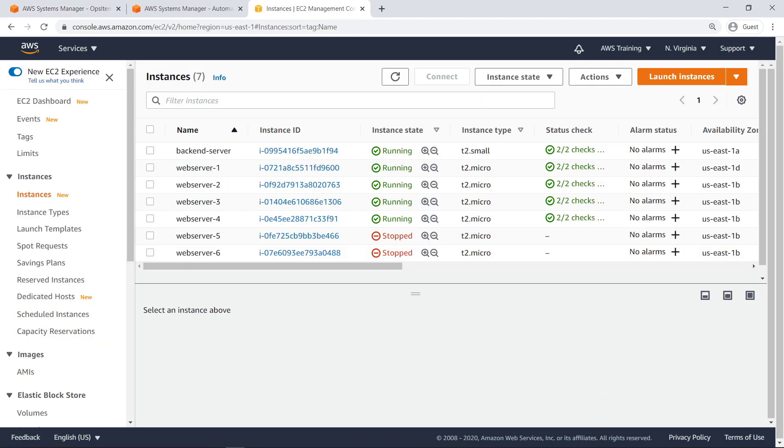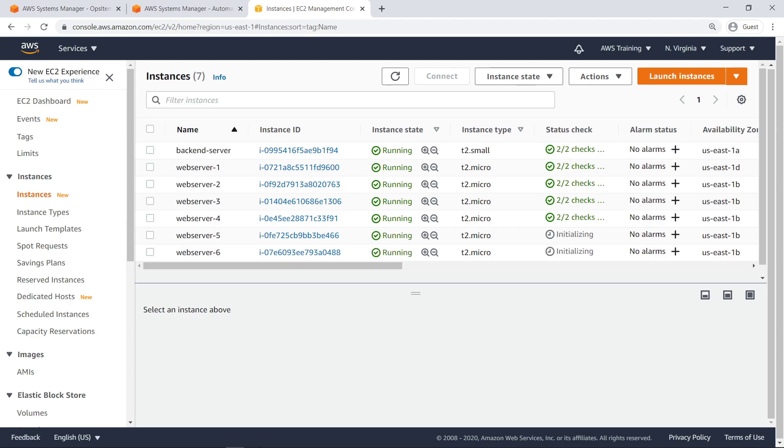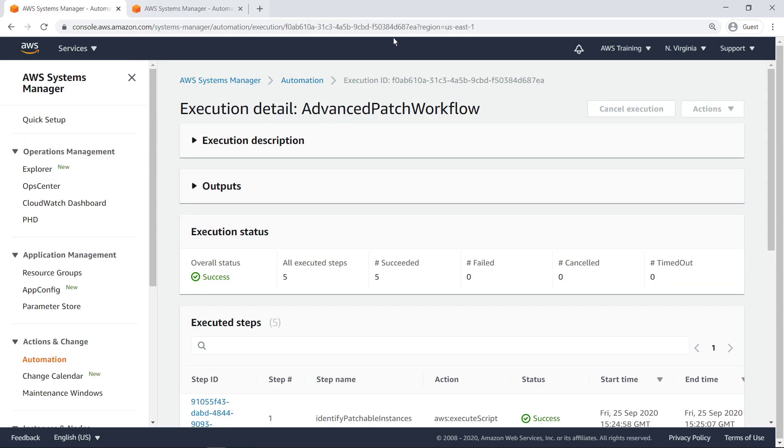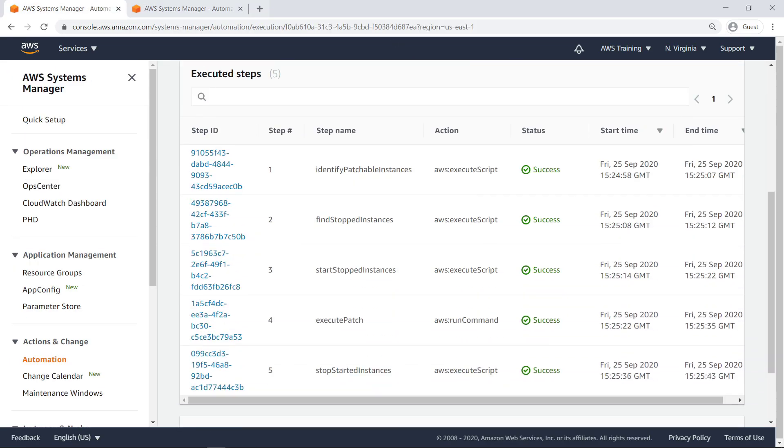Again, we can see the EC2 instance stop and then restart. All five steps were executed successfully.